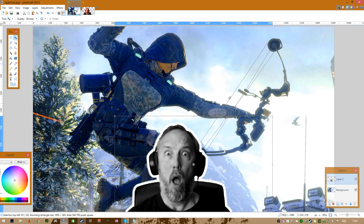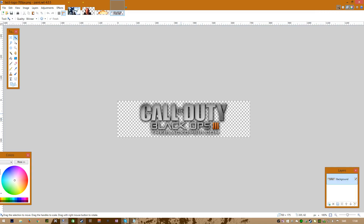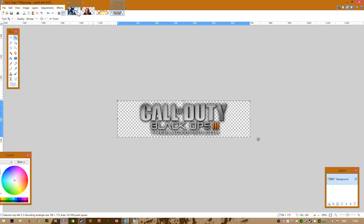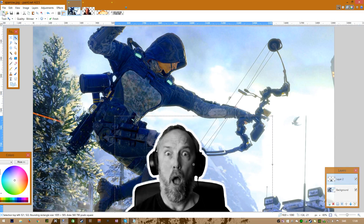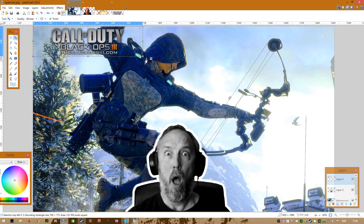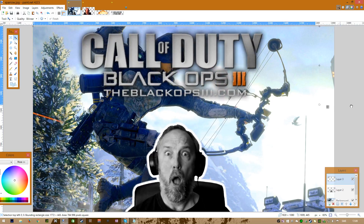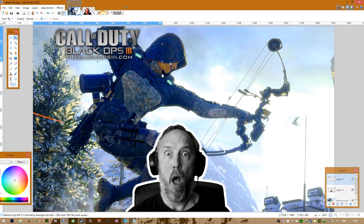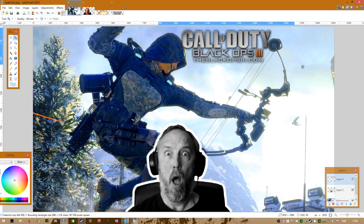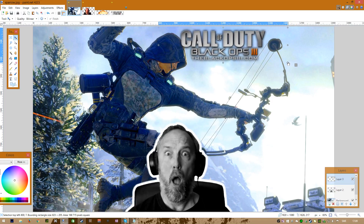Now I'm bringing in some new elements — I have a PNG logo of Call of Duty. Feel free to pause the video if I'm going too fast. I'm back in the work, pasting it into a new layer so I can move it around. Hold down Shift and drag the corner to change the logo size. I'm positioning it between the head of the sparrow and the archer element in the picture.